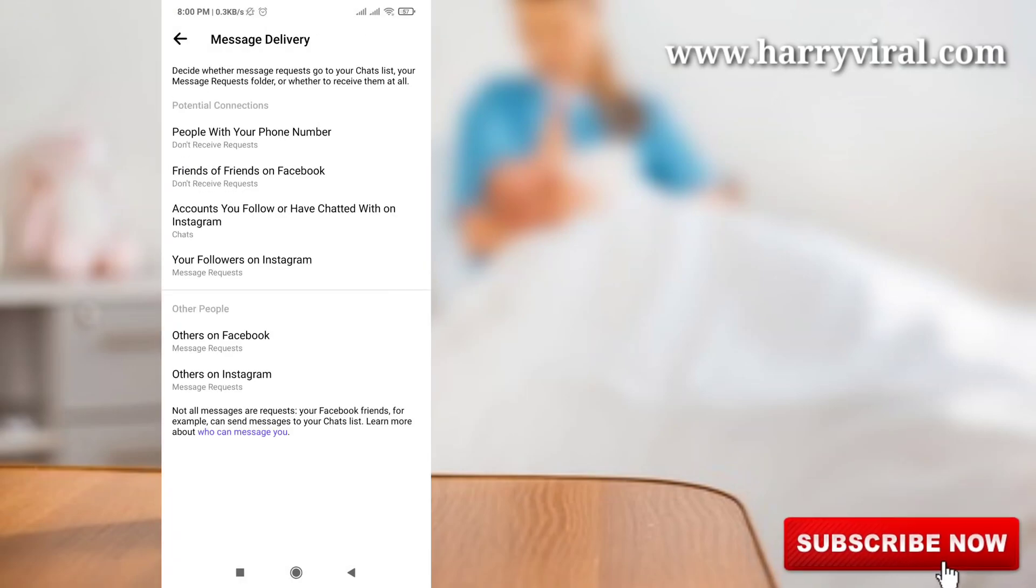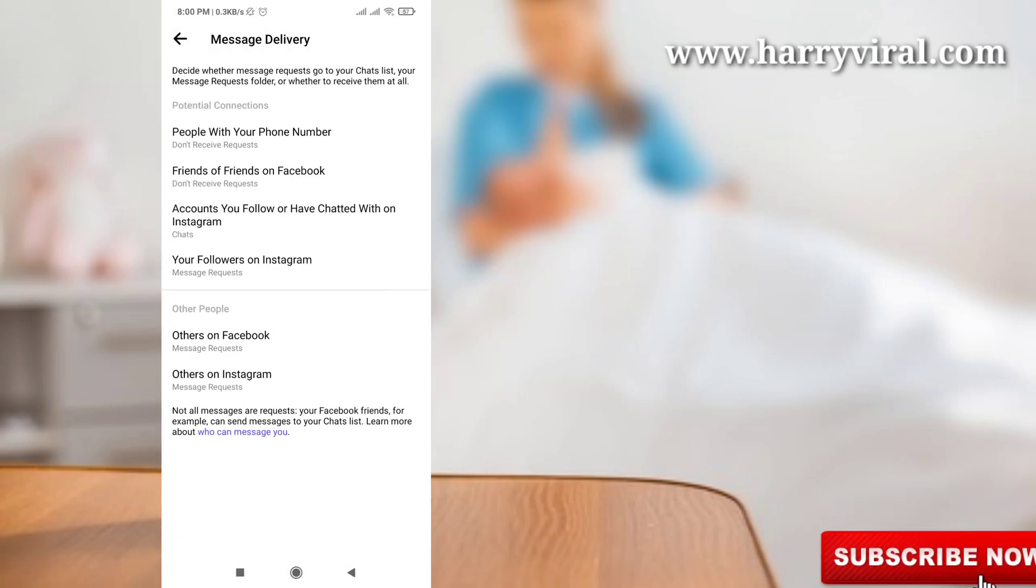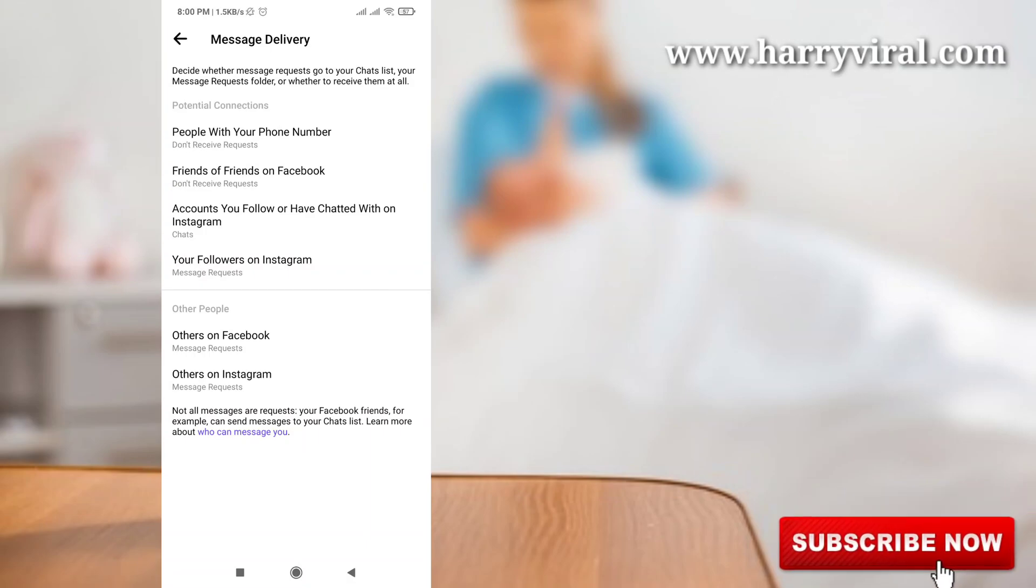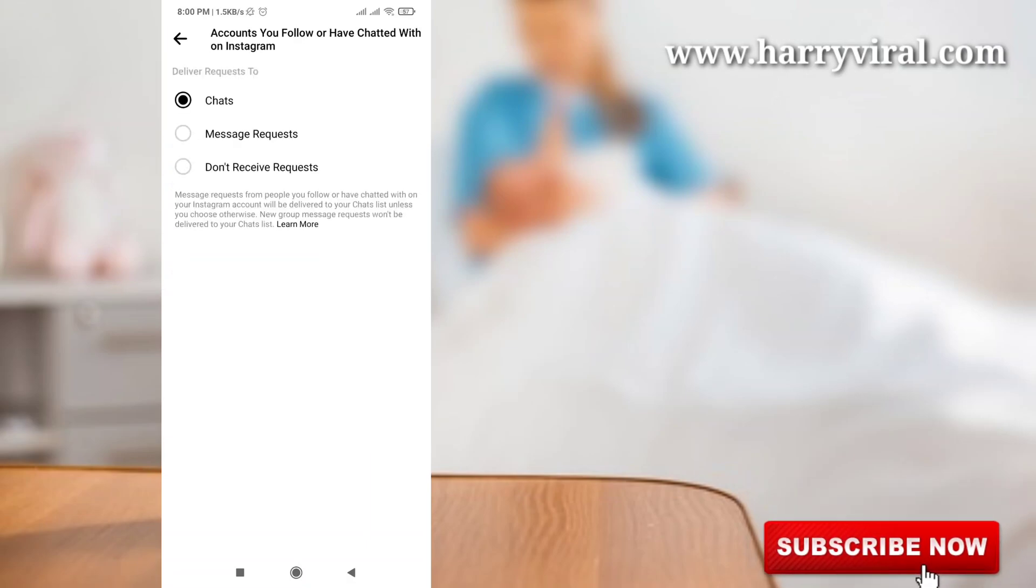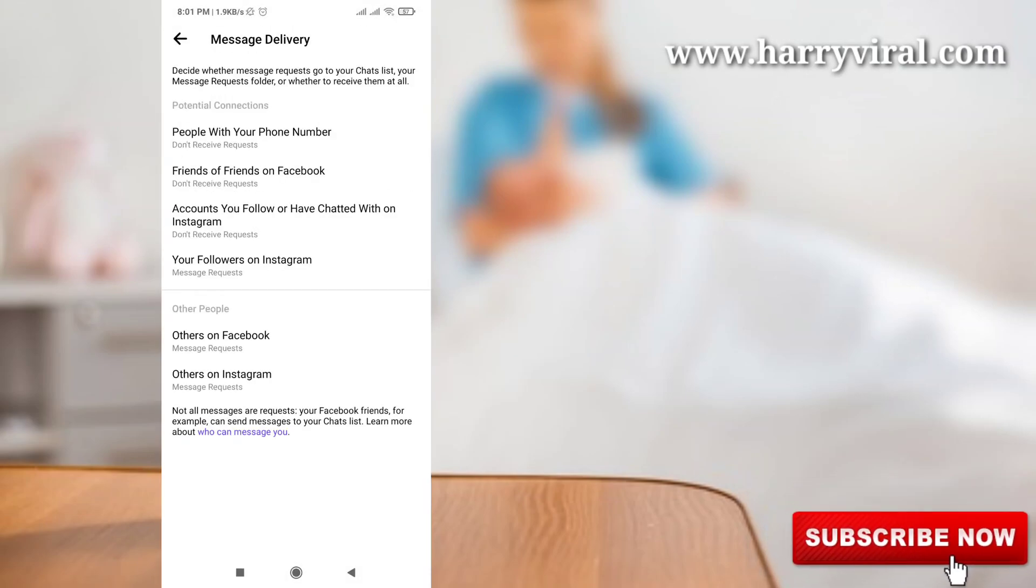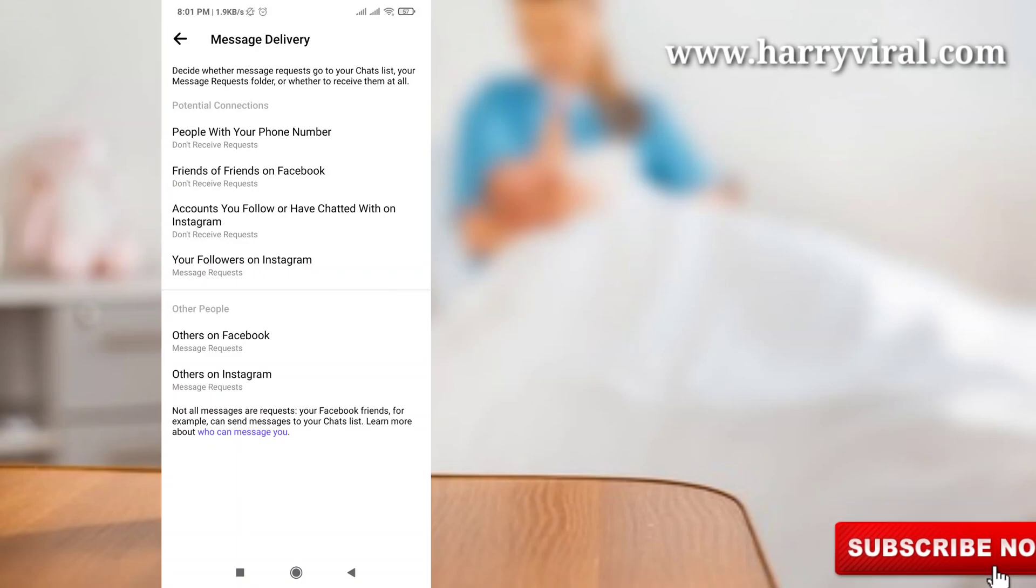And then go back, accounts you follow or have chatted with on Instagram. This also click on don't receive request.